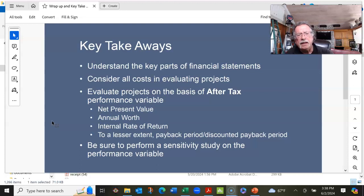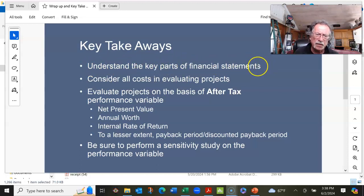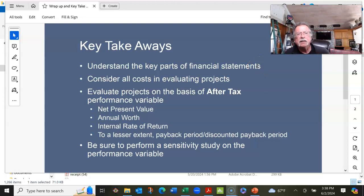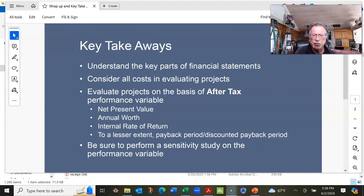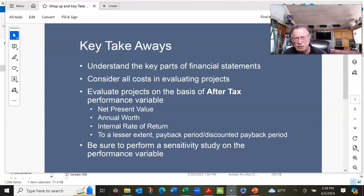My goal for this class was, in the short term, to understand key components of financial statements. I don't want you to be accountants, but I want you to understand some of the terminology. And then I want you to have been able to, when you evaluate a project, consider all costs — understanding the difference between fixed cost, variable cost, marginal cost, total cost, etc.